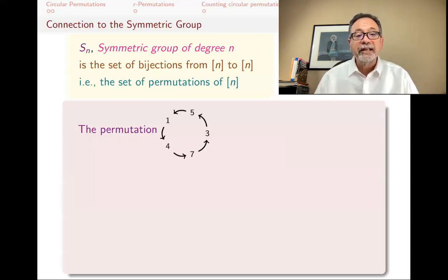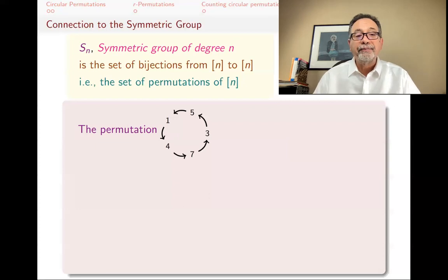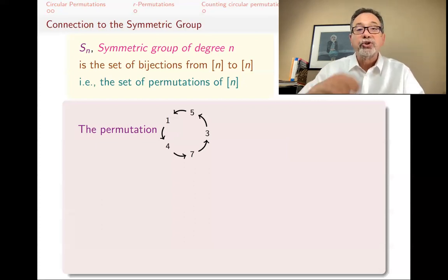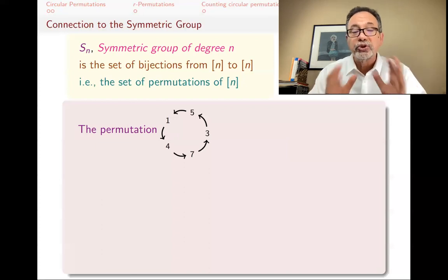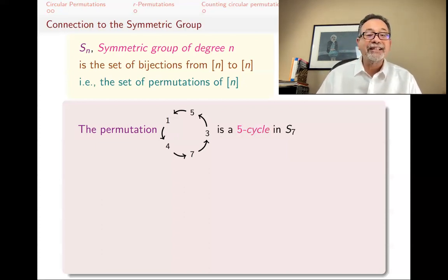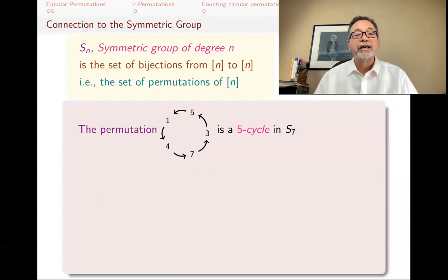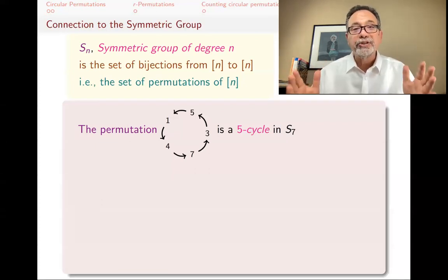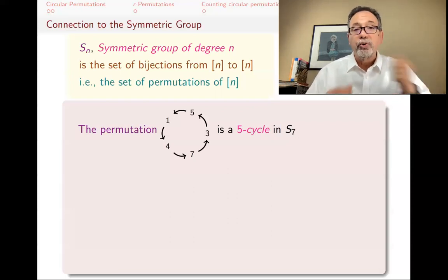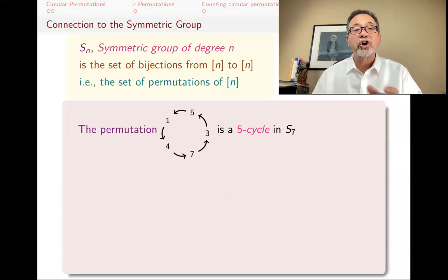Now there are many permutations in S_N. Here's one: 1 goes to 4, 4 goes to 7, 7 goes to 3, 3 goes to 5, 5 goes to 1. This is a one-to-one onto map from {1,...,7} to {1,...,7}. Where do 2 and 6 go? They're fixed — 2 goes to 2, 6 goes to 6. Such a permutation is called a five-cycle in S7. It's a cycle with five elements in it, and there are two fixed elements. In group theory, using cycle notation, we write it as (1 4 7 3 5).